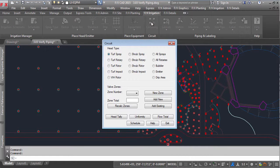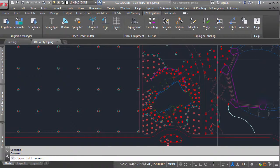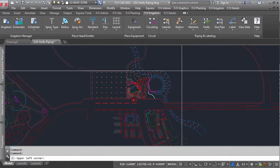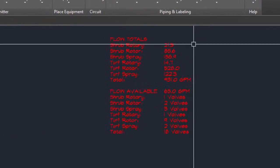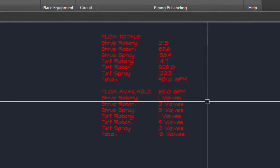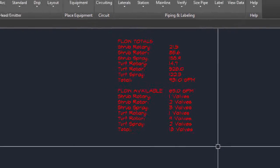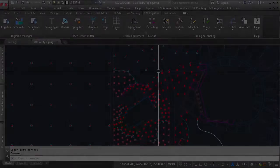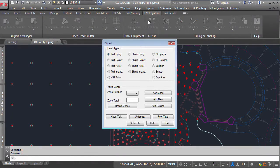If you already have heads placed in your drawing, click flow total. This will generate a schedule that lists out the flow totals per head type that you have in your drawing. It then compares your available flow to total flows and comes up with the number of valves needed to fit within the available flow range. If you want to simply count the flow for any set of heads,